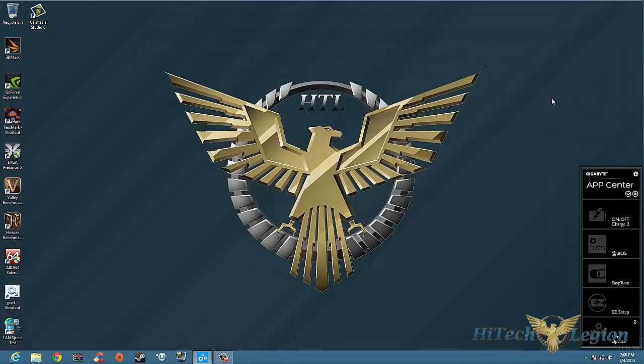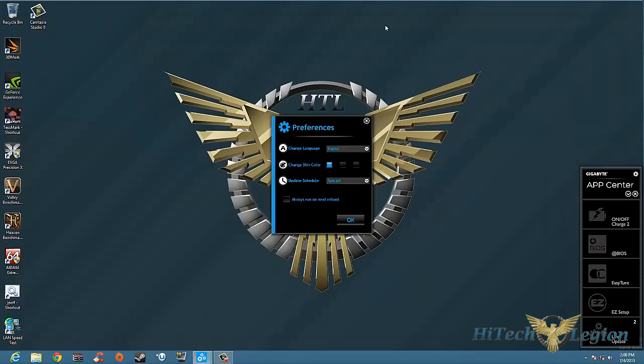So we've got some new features for this and we'll go ahead and take a look at it. Basically what you're going to get is an application here that is modular. You can install different pieces of it and then use it to either charge your phones and stuff like that, do BIOS updates, use Easy Tune or Easy Setup, and of course they have a live update on here.